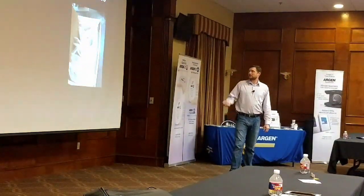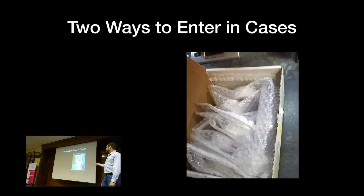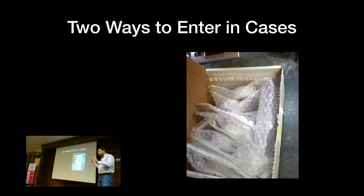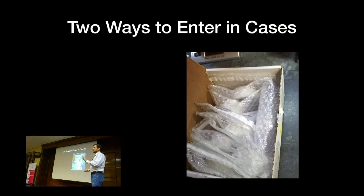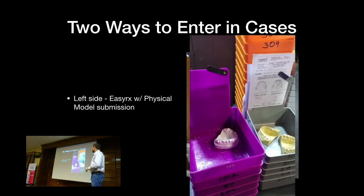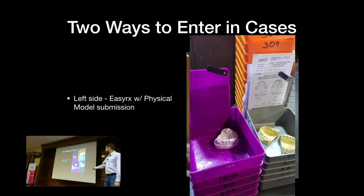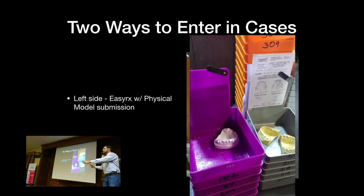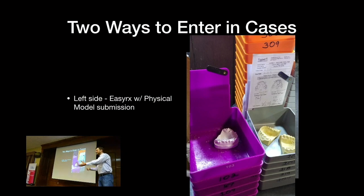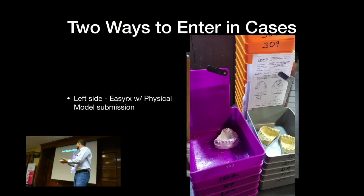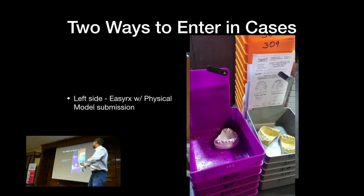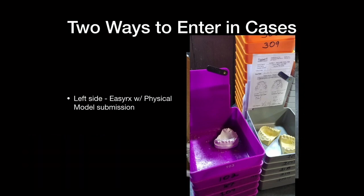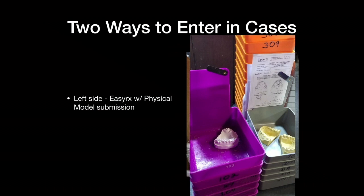So cases come in. This is a box of models that came in, nicely packed, no broken teeth in this one. And as you can see, we put them in case pans with numbers. Everybody use case pans here? There are some ortholabs that just lay out the models on a table and write these instructions on it. I don't know how they do it. So this side, the left side is the EZRX with physical model submission. So this is they filled it out on EZRX, submitted it, and then shipped me the model.